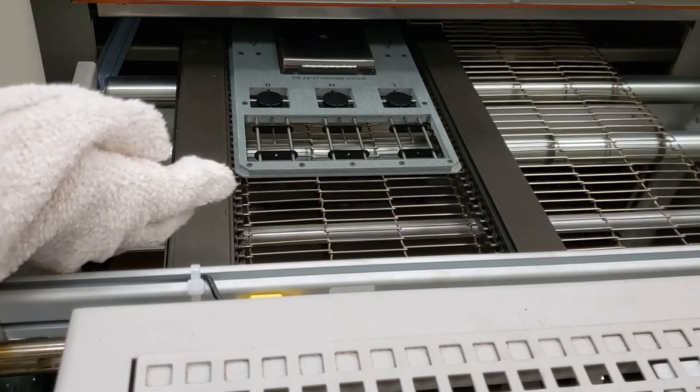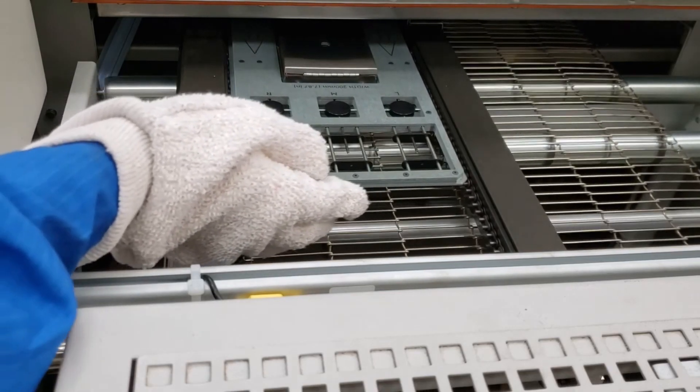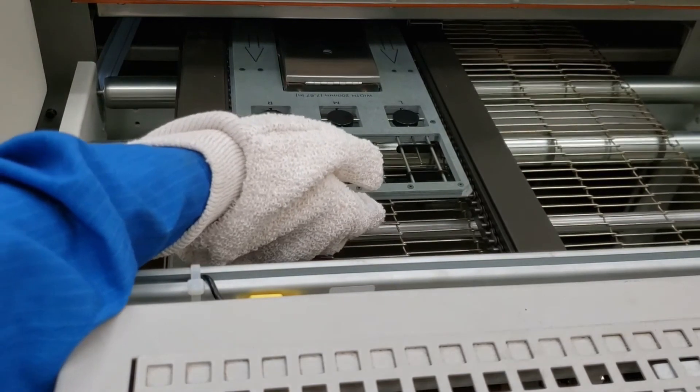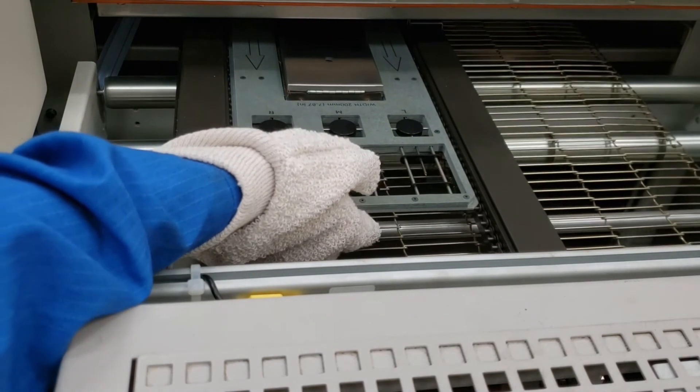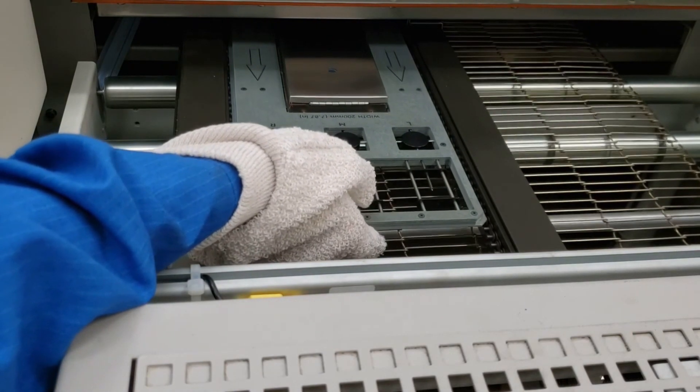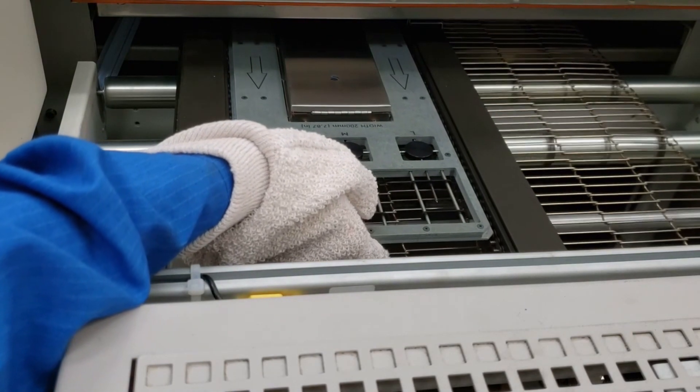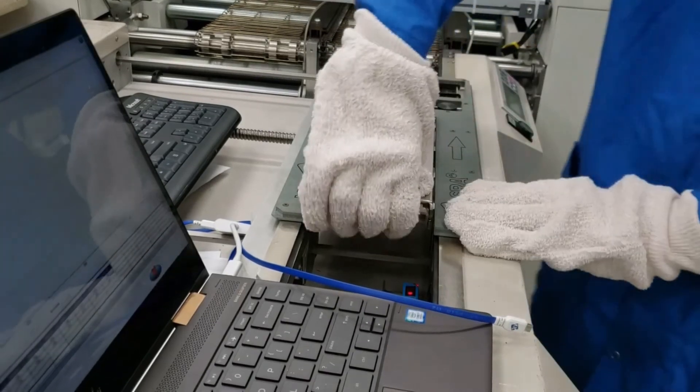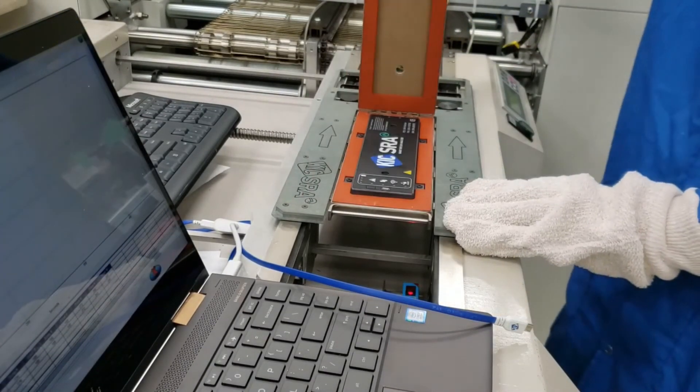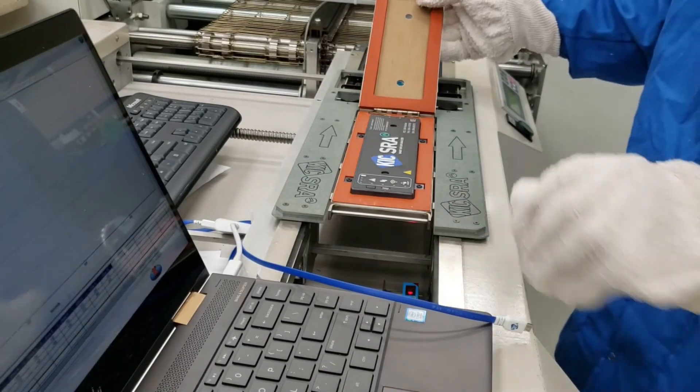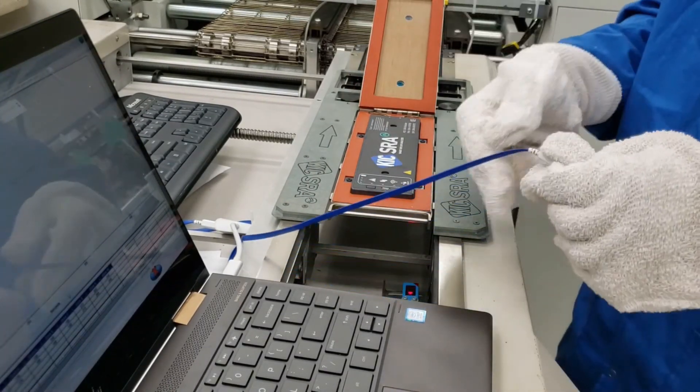Once the SRA reaches the exit of the oven, using the supplied gloves, remove it from the oven. Open the thermal shield cover and connect the USB cable as shown here.